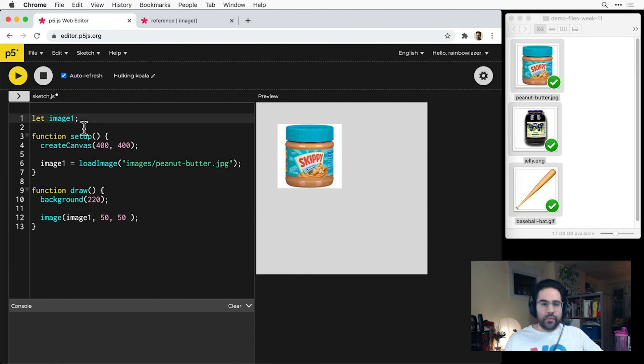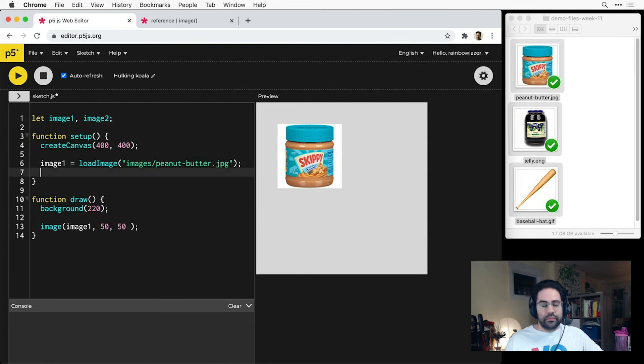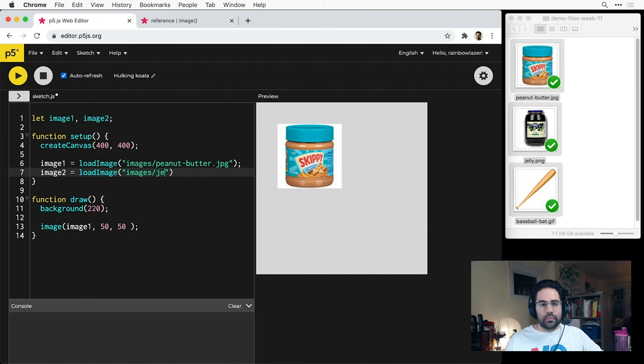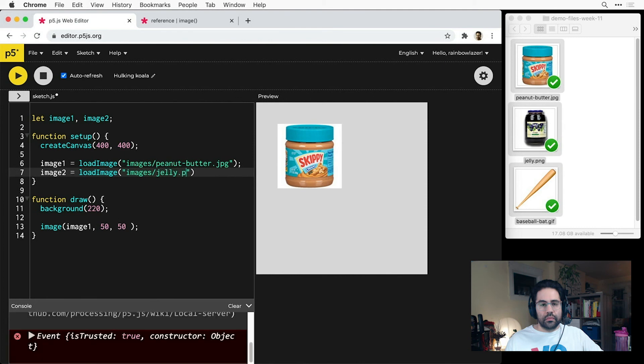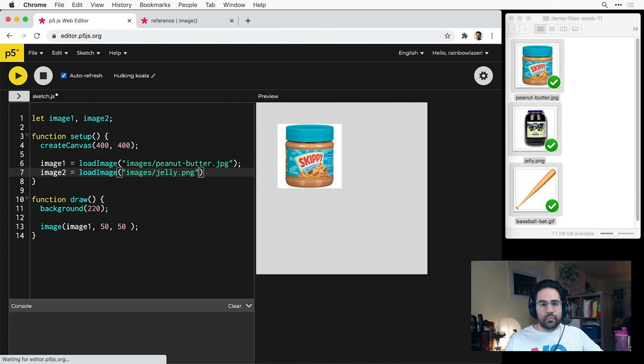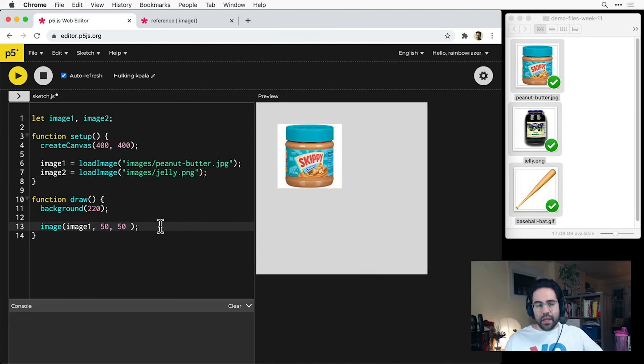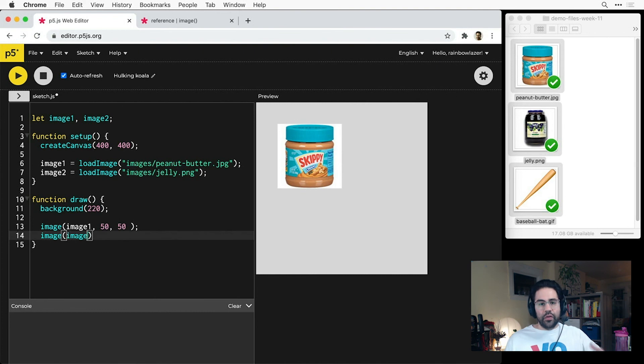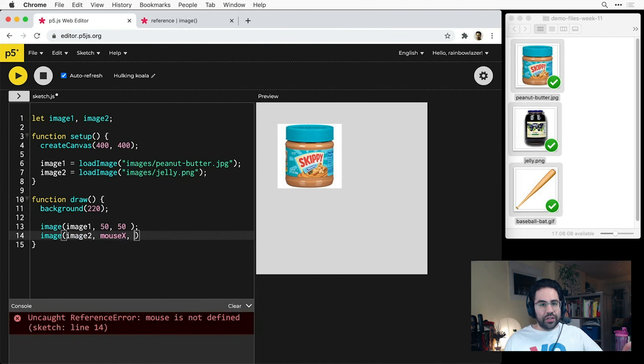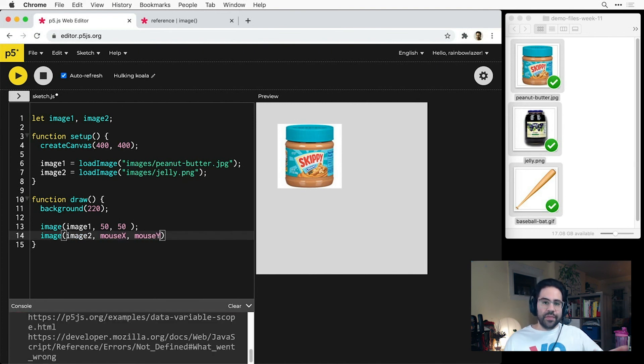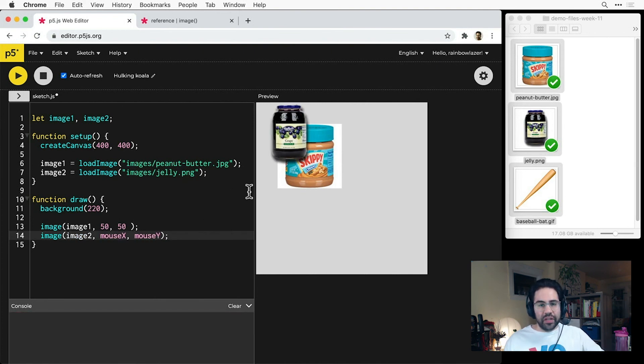So I'll go ahead and set up one more image variable. And when I get to putting the image function in the draw block, I'll use mouseX and mouseY for the location, and this gives me an interactive image.